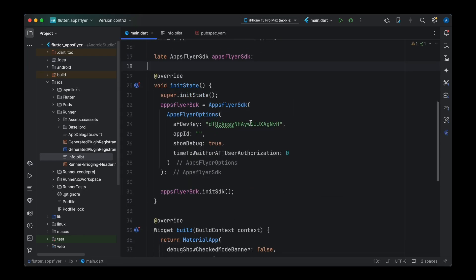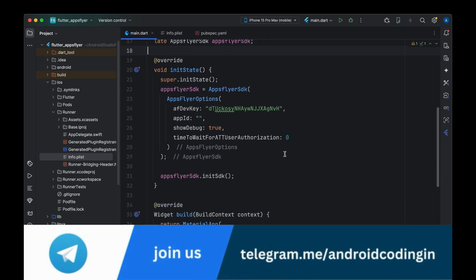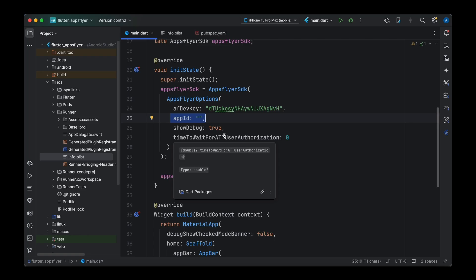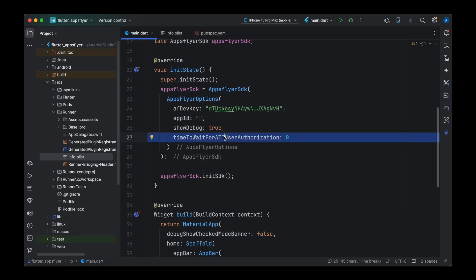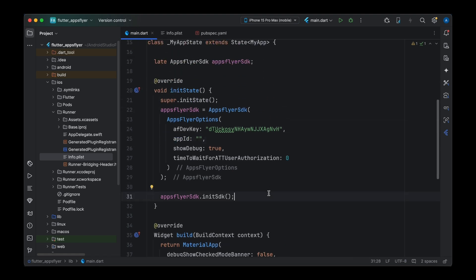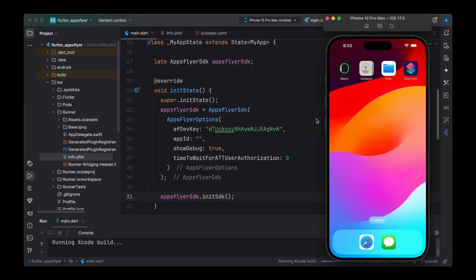That's it for the info.plist file. Now let's come back to main.dart. In our previous tutorial we completed this configuration, which is the same for iOS as well because Flutter uses a single codebase for both Android and iOS. The App ID is currently empty and time-to-wait for ATT user authorization is zero — we'll discuss that parameter in the next tutorial. Let's run the application on our simulator to make sure there are no issues with this configuration.